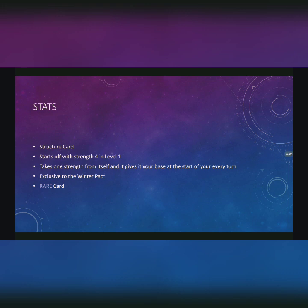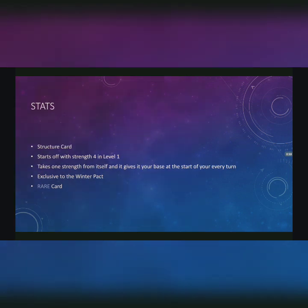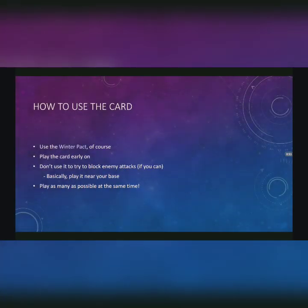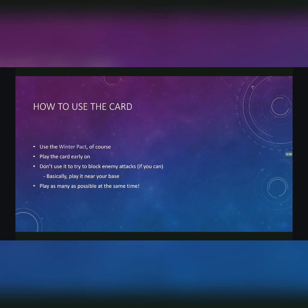It's exclusive to the Winter Pact and it's a rare card. Now let's talk strategy. How do you use this card? Well, it goes without saying that since it's exclusive to the Winter Pact, you will have to create a deck affiliated to the Winter Pact to use it.